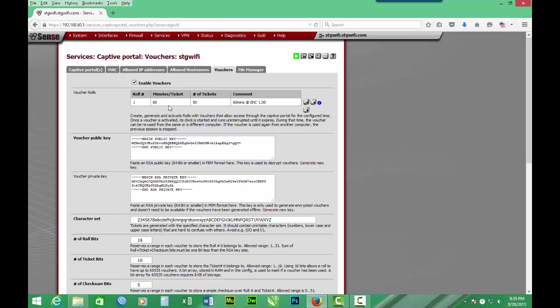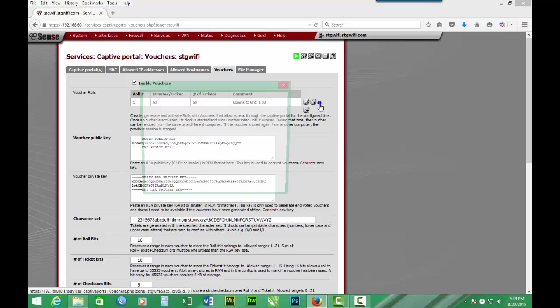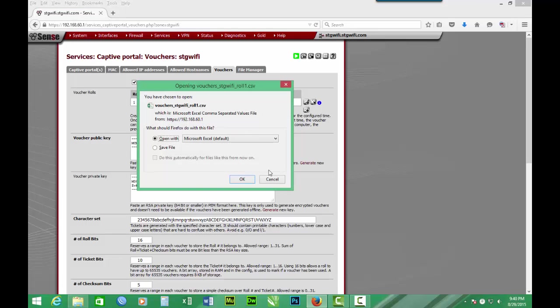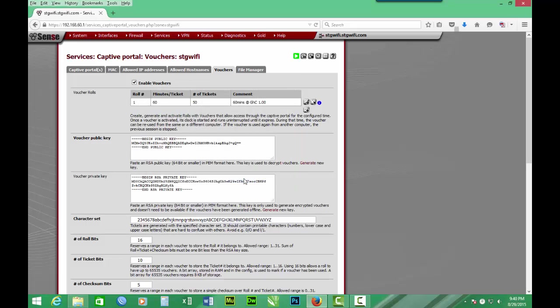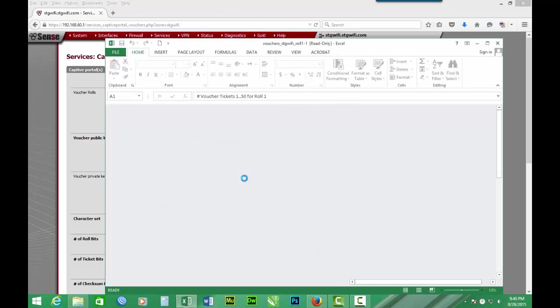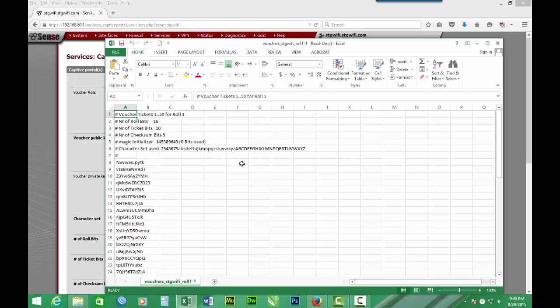Then our tickets, our vouchers are created for us. So we have 50, 60 minutes. Then we have to generate the voucher as CSV file. So we click here, then we accept all the defaults, and to open in Microsoft Excel we say OK. Now the vouchers are opening in Microsoft Excel.